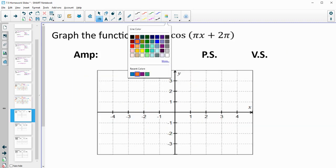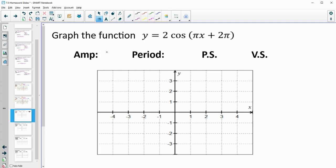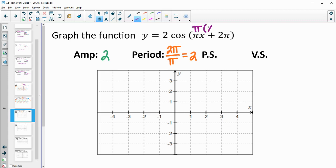Next one. We have an amplitude of 2. Our period is 2 pi divided by the b value of pi, giving us 2. For the phase shift, we factor out the pi: pi times x divided by pi is x, and 2 pi divided by pi is 2. So our phase shift is negative 2 since we have a positive 2 inside. There is no vertical shift — nothing is added outside the function.